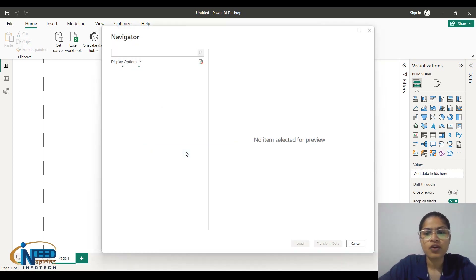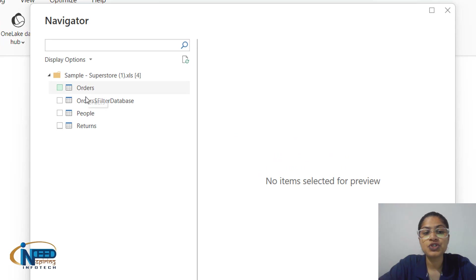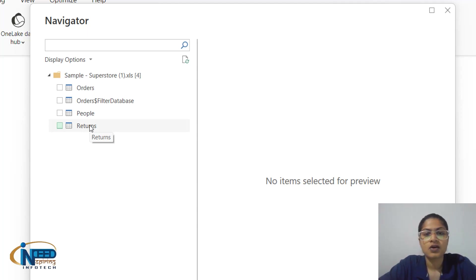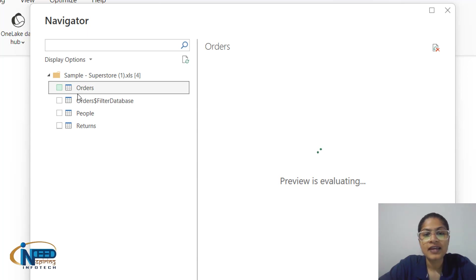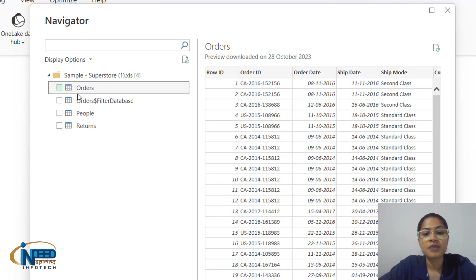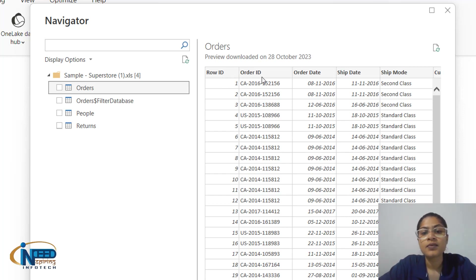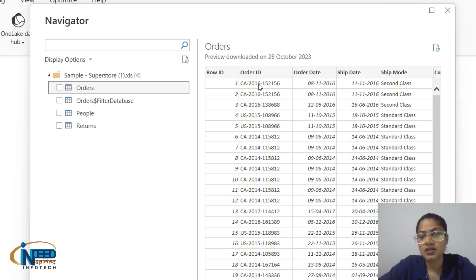We can see what kind of columns it contains. In the Navigator, we have three different sheets: Orders, Peoples, and Returns. It is a Superstore dataset situated in the USA. Clicking on Orders, I can see a preview of the data. It contains columns like Row ID, Order ID — this is an online superstore that generates an Order ID for each order — and Order Date, which records when the order was placed.